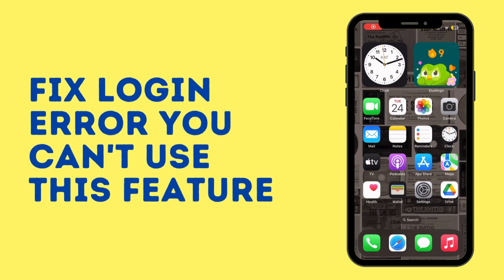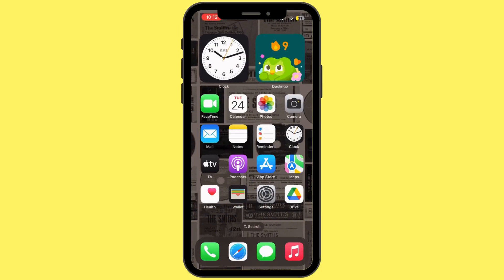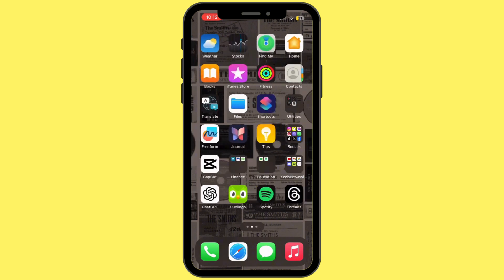How to fix the Messenger login error 'You can't use this feature right now.' If you're encountering this error on Messenger, it typically indicates a temporary restriction from Facebook due to unusual activity, violations of community standards, or technical issues.